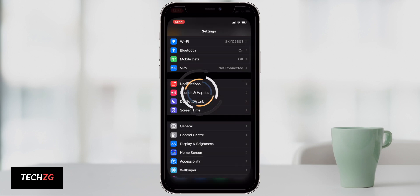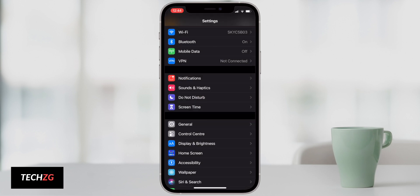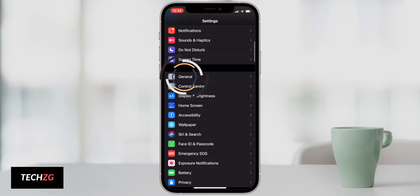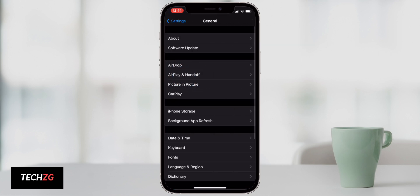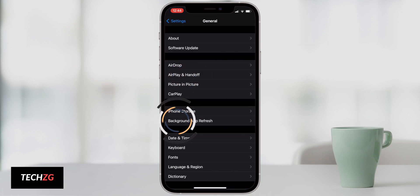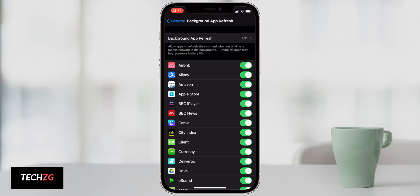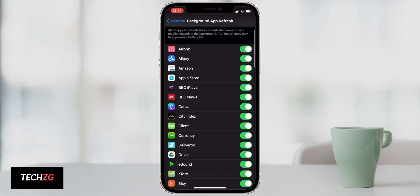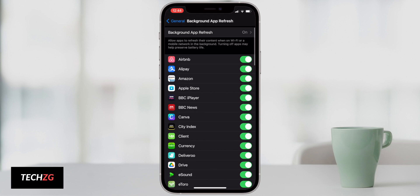Come into settings then we can go down to general, and in general you should see this background app refresh menu. There are just so many apps that you do not need to refresh in the background. Airbnb, I do not need to use that very often. When I do I can open up the app and it can refresh.